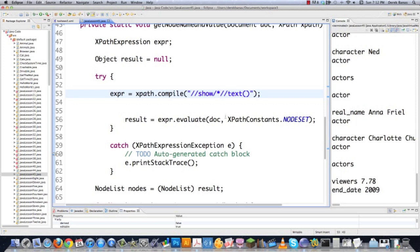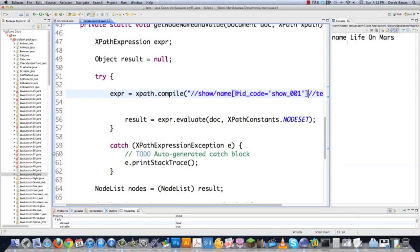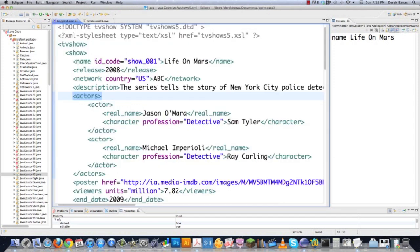Let's say I wanted to show names based on an attribute. Come in here where the star is and say I only want to show a name if it has a specific attribute. Attributes start with an at sign — @id. If I only want to show the show with the ID of show_001, add that in a closing bracket. File save, and that's exactly what it does — it gives me 'name' and 'Life on Mars', which is show_001 right here. It just gives me that one.